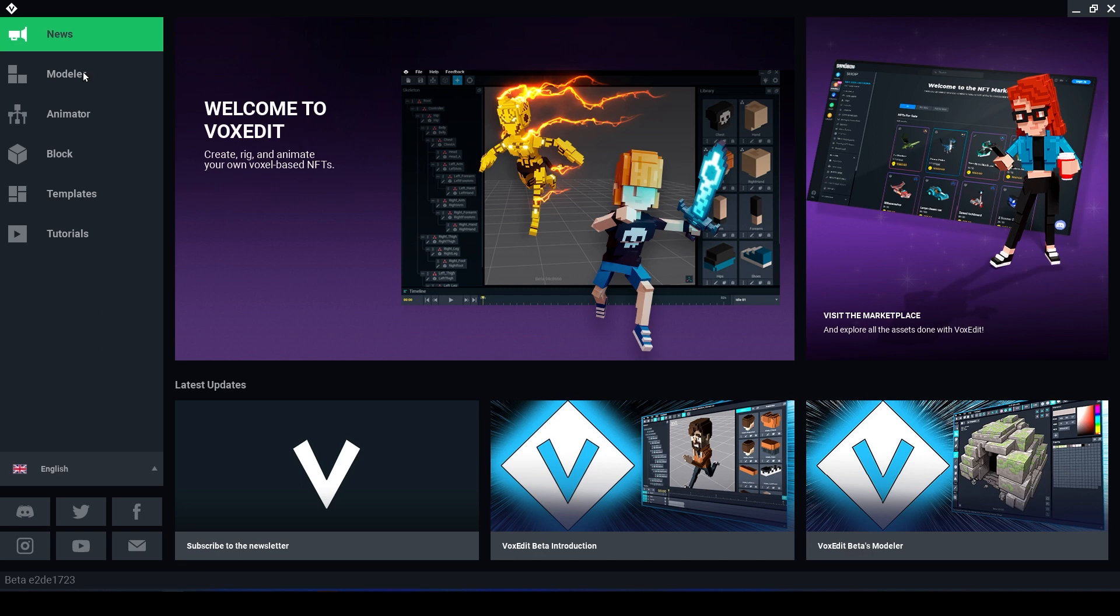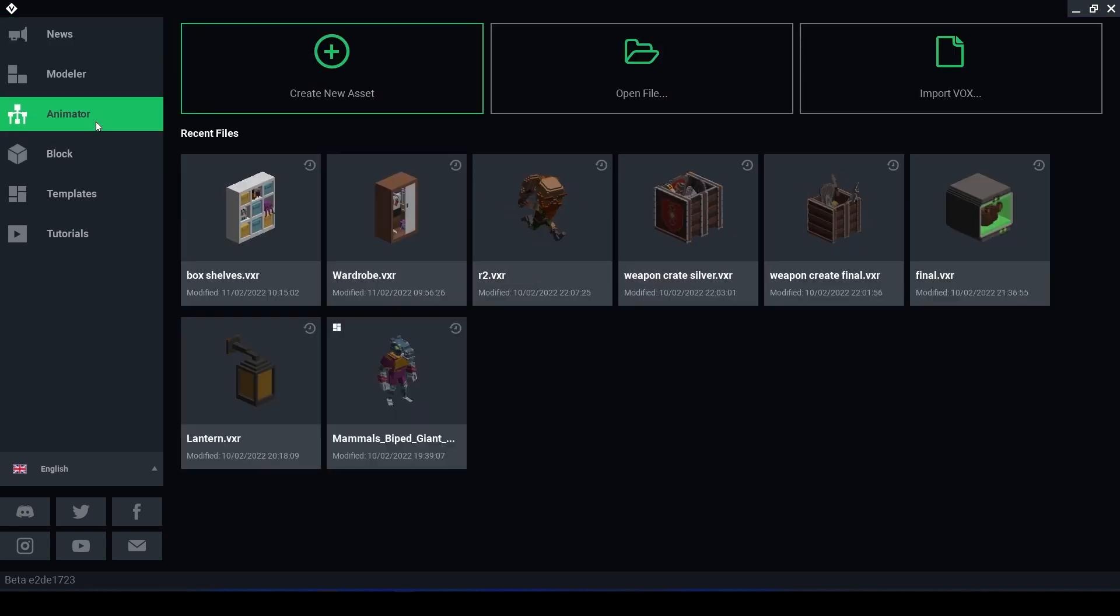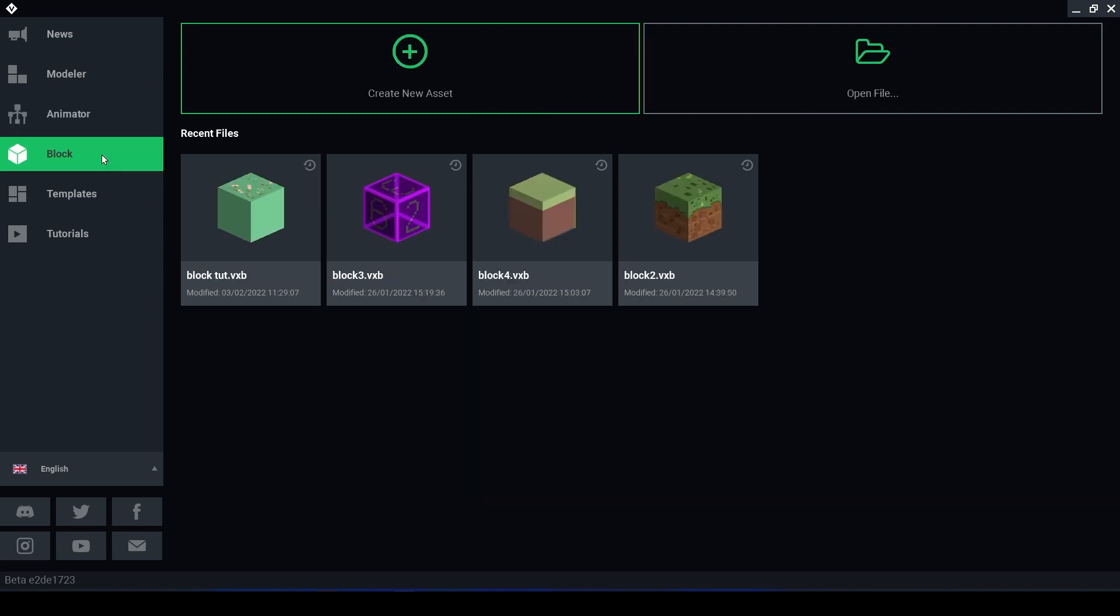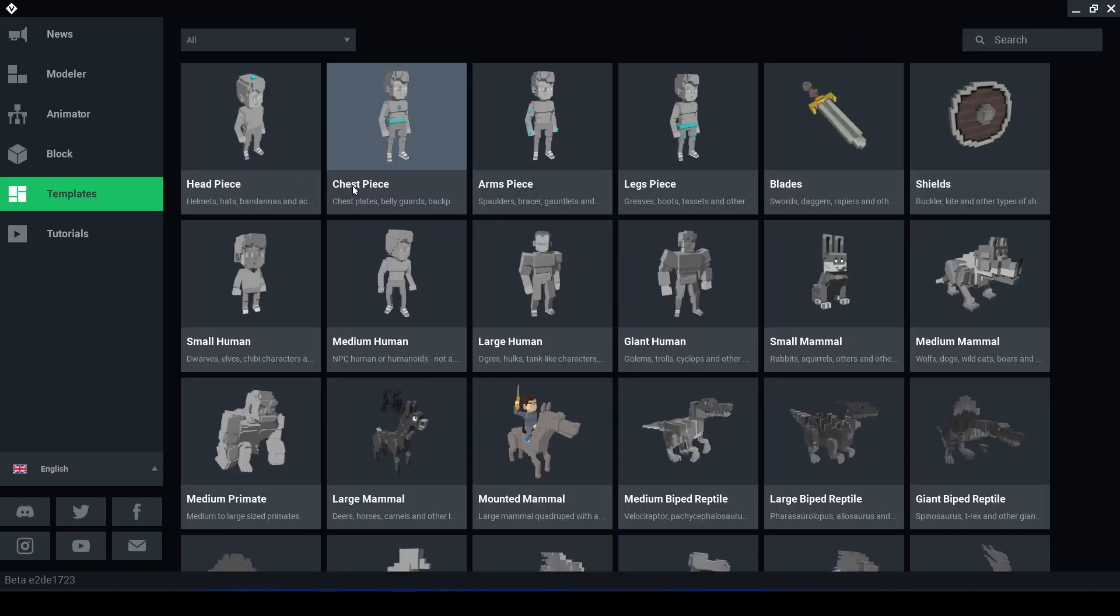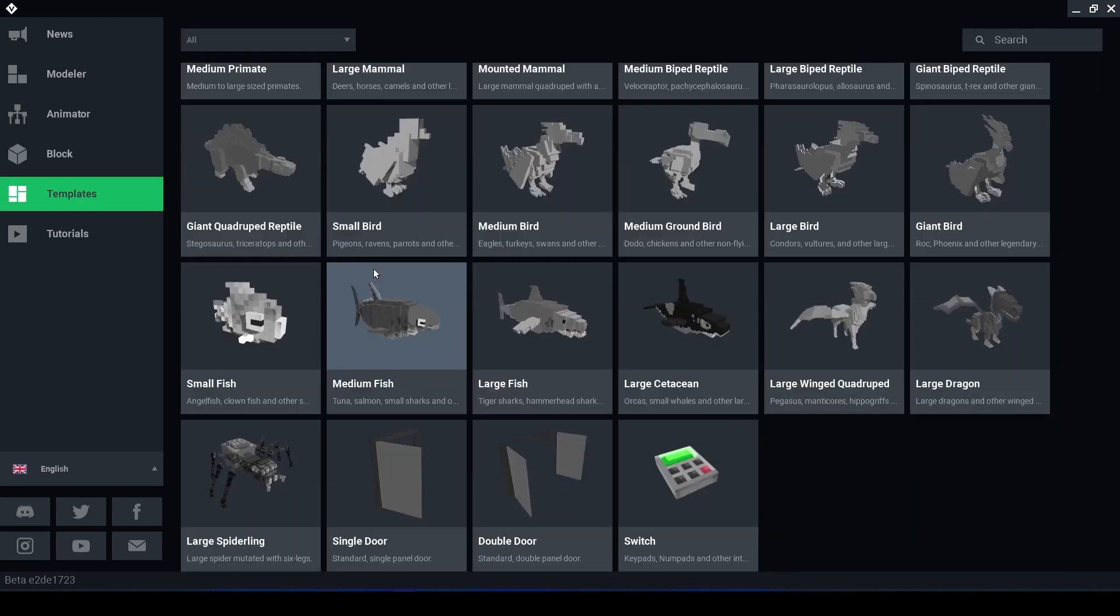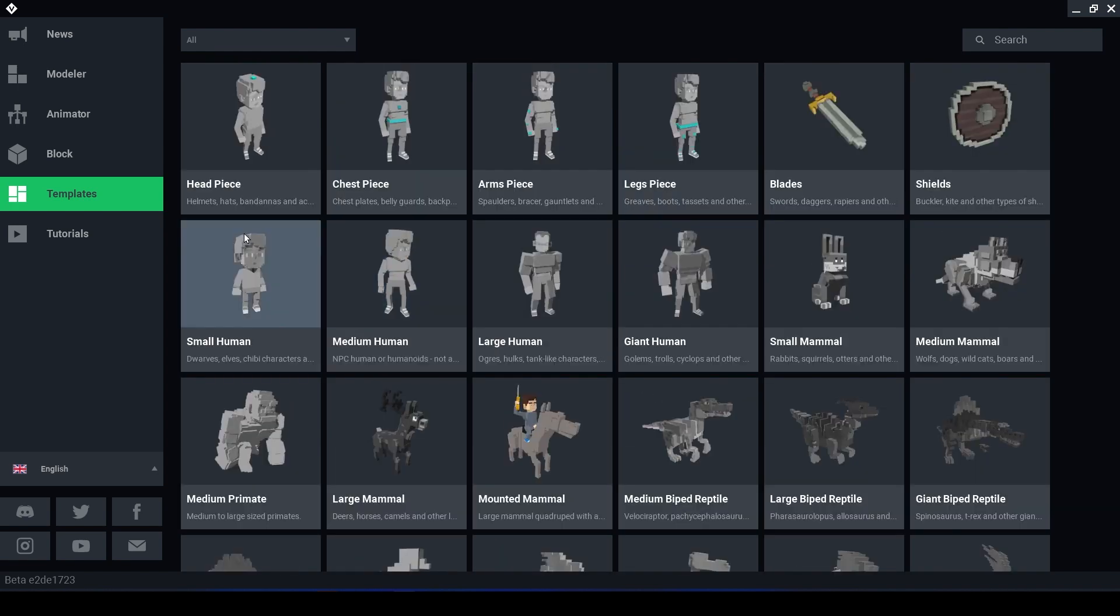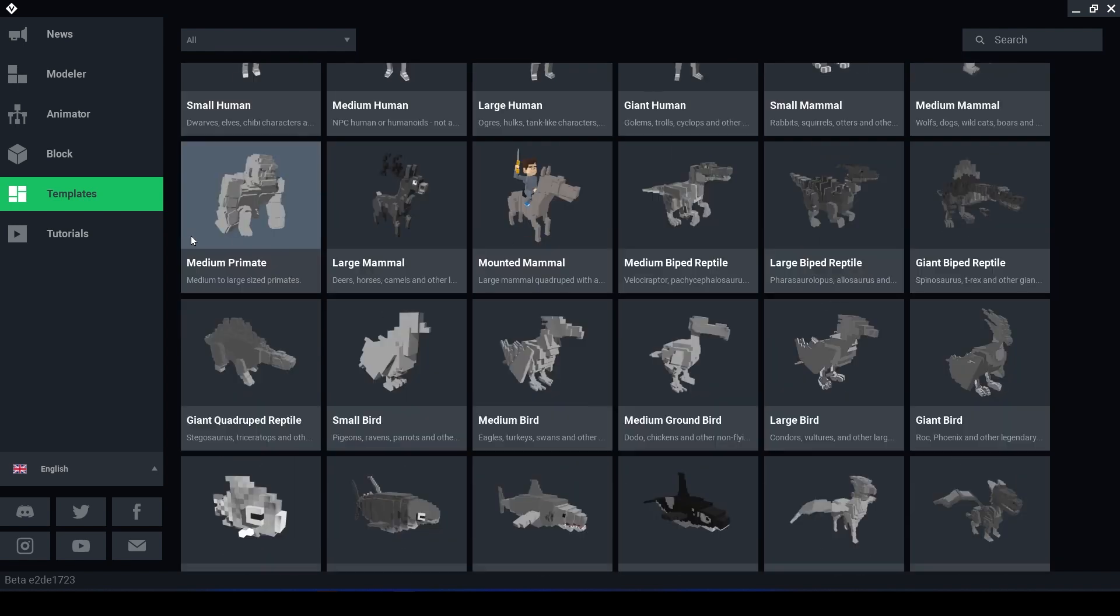The Modeler tab is where you will create your models. Animator is where you can rig together multiple models and animate them. Blocks are used as terrain and you can use this to create your own blocks. Templates are pre-designed and animated templates to work directly with the Sandbox Game Maker and you are free to use and edit these.